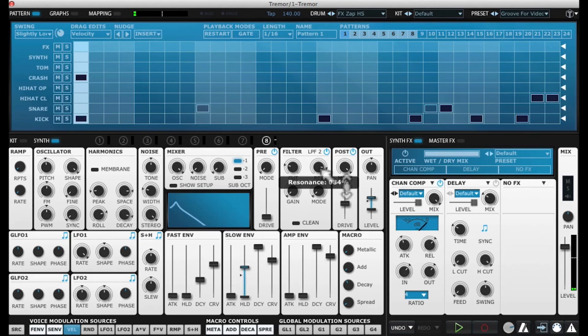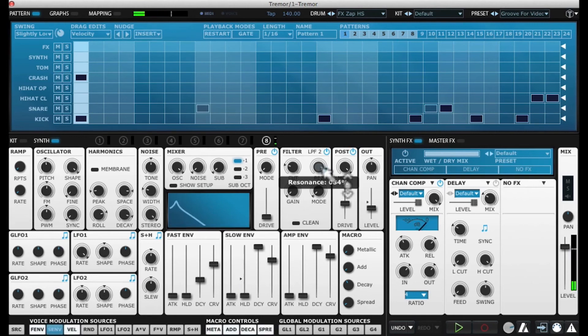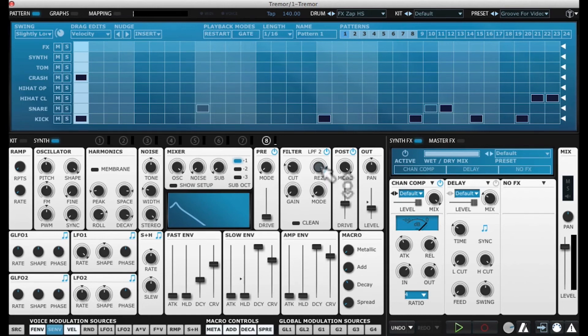That filter's what's doing it. If we hover over this resonance, we see that the slow envelope is creating it. It's giving that wobble by bringing the resonance up and back down.